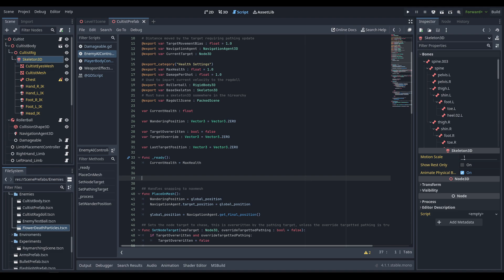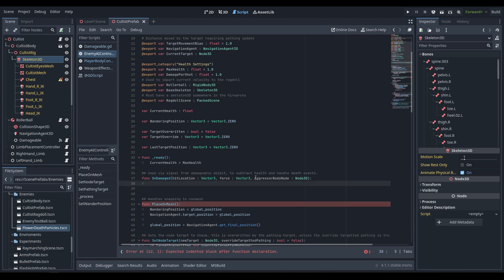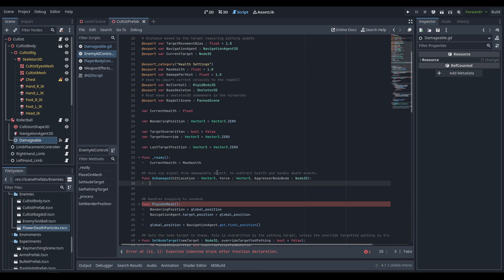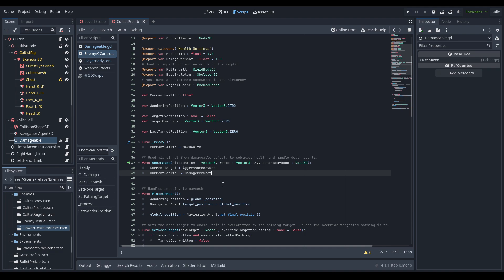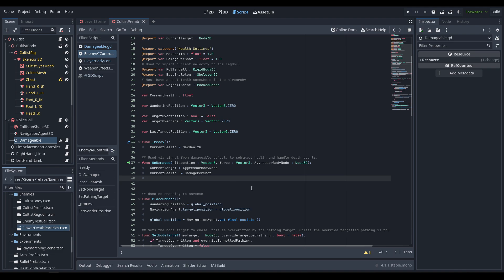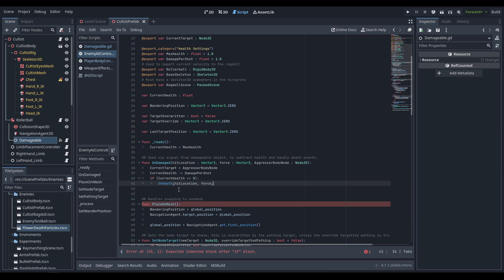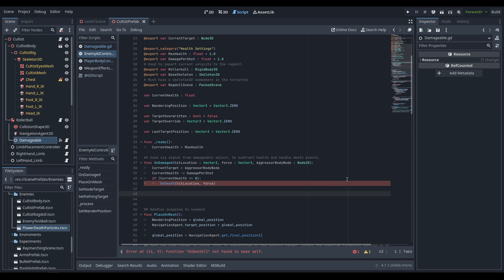We need to create our on_damage function, using the signal from the damageable node. That signal passes the hit location, the force, and an aggressor body node. First, we set our current target equal to the aggressor body node if the AI isn't already aggressive — if they shoot them we automatically set the AI to be aggressive. Then we subtract damage per shot from current health. If current health is less than or equal to zero, we call on_death, passing in the hit location and force so the ragdoll gets whipped around based on where we shot them.